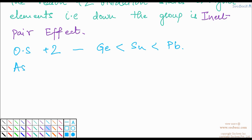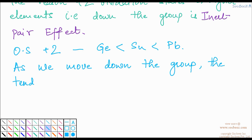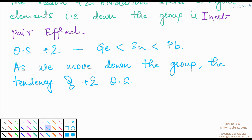As we move down the group, the tendency of +2 oxidation state increases.